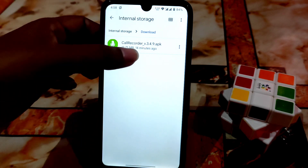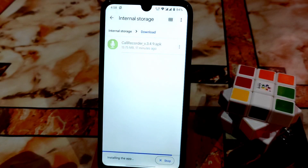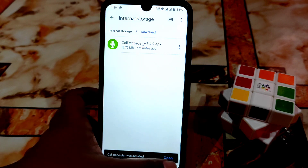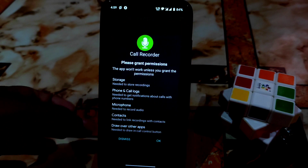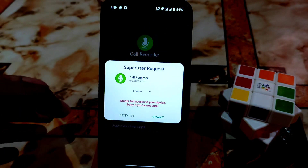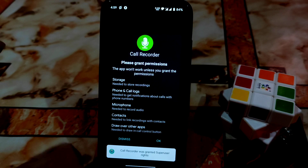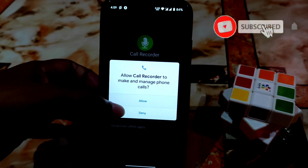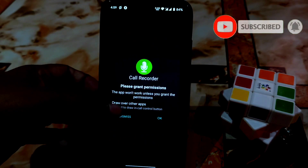Download and install the application — you can see it's already installed. Open the application and accept the prompt. It will ask for root permission; make sure to grant it. If you don't grant root permission, it will not work. Click OK and allow everything.